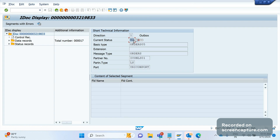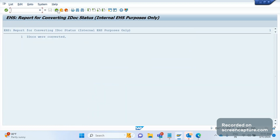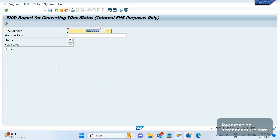If I execute now, you can see the message saying one IDoc was converted. If I go to WE02 and open the IDoc one more time, you see the status of this IDoc is now 31. Earlier it was 02, now it became 31.